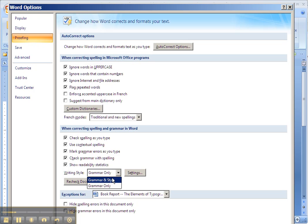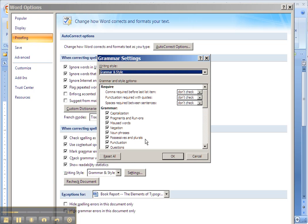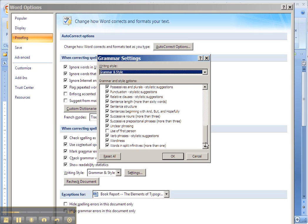you may want to turn on Grammar and Style because that will give you more suggestions when you're checking your document. But what's particularly important is when you click this Settings button, you get all kinds of customization options.